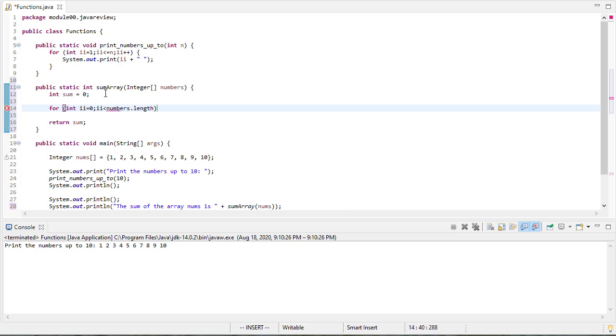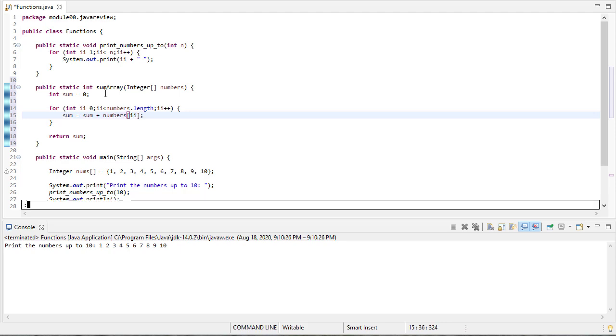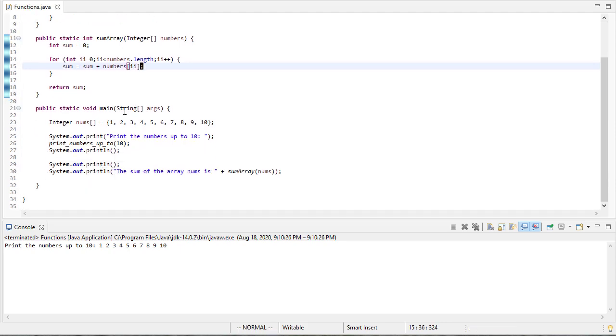Okay, so again, we're going to type yet another for loop. We'll see in a few classes how we can not have to type quite so much stuff here. So sum is going to be equal to sum plus the value at numbers index i. And that should complete our code.